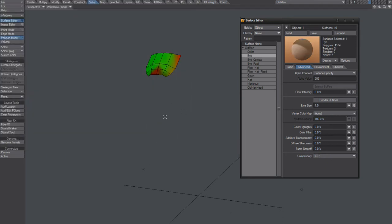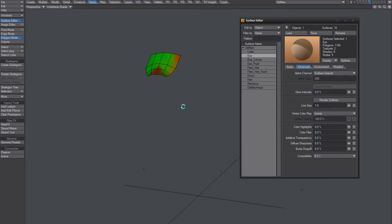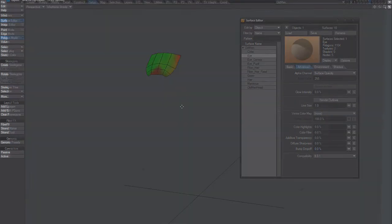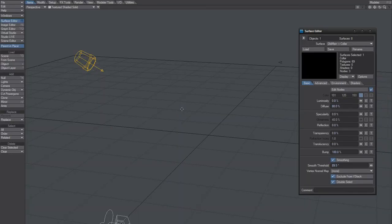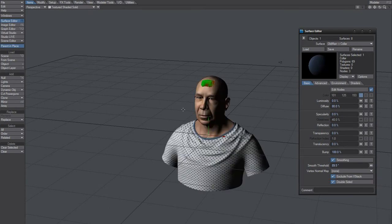Let's save this. I don't know if this is gonna work, but hopefully it will. Okay — send the object to layout. And here we are, showing that nice bias map.